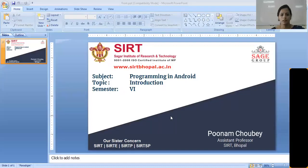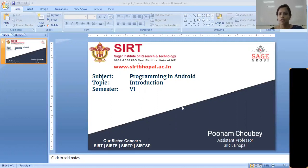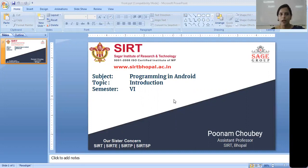Hello friends, my name is Poonam Chaube. I am from the IT department of SIIT college. Here we will learn about programming in Android. So in today's lecture, I will give you the basic knowledge about Android programming. So, can we start?